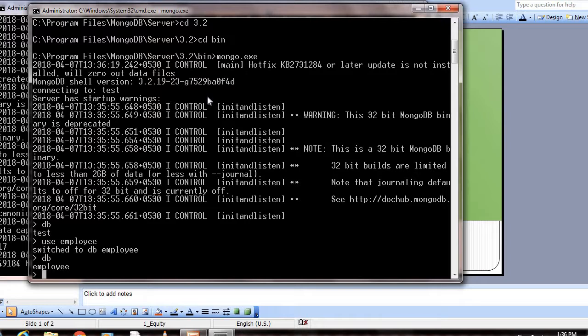The DB is employee now. Now we're going to create a document and insert it into this DB. Let the document name be info, employee info. We can create a document by using key-value pairs. It's similar to the dictionary data type in Python.